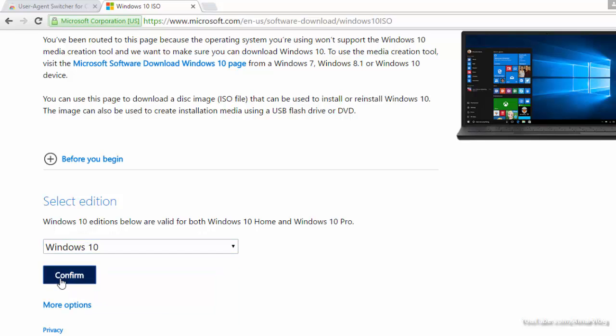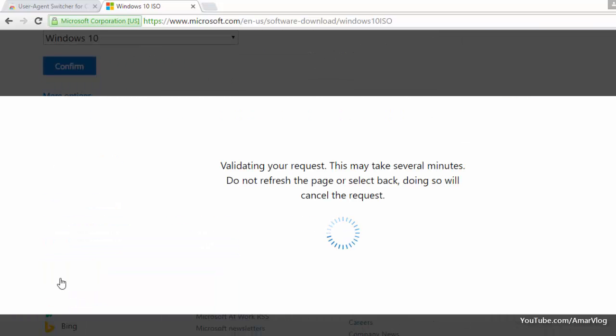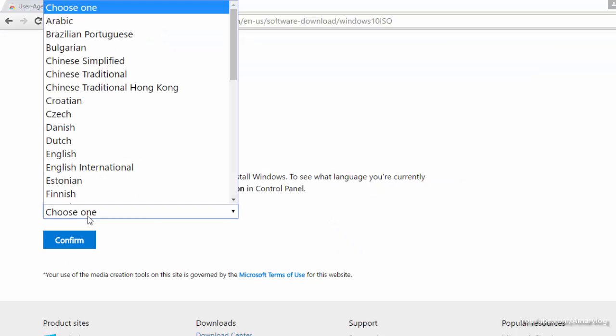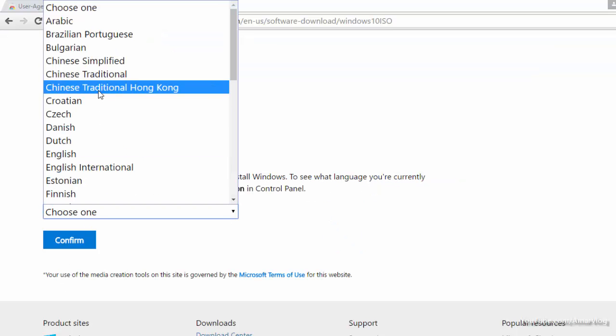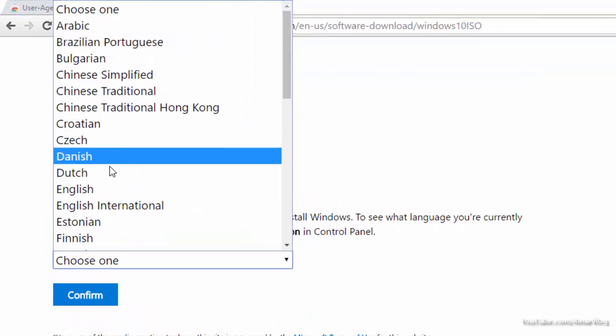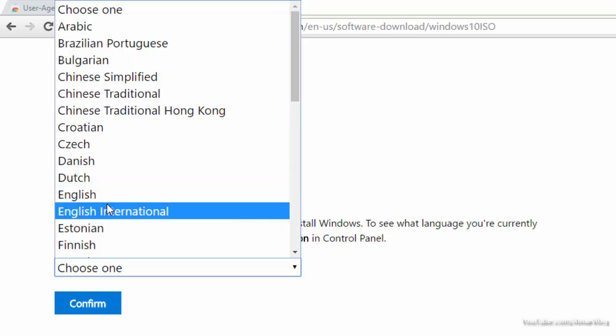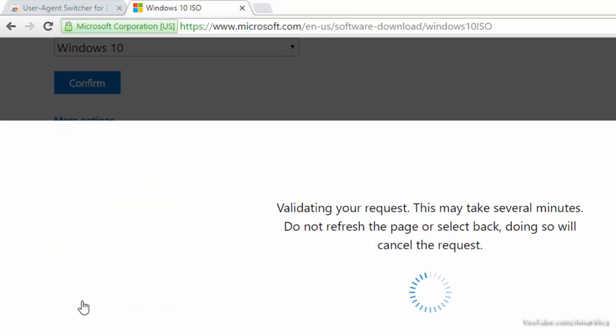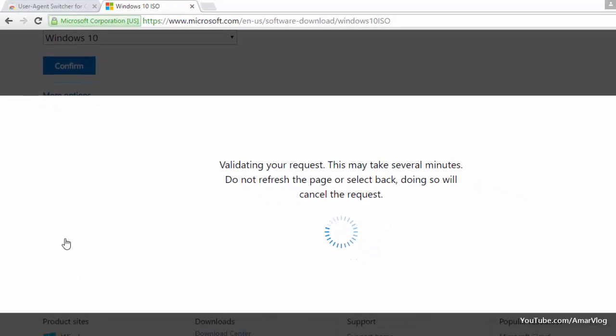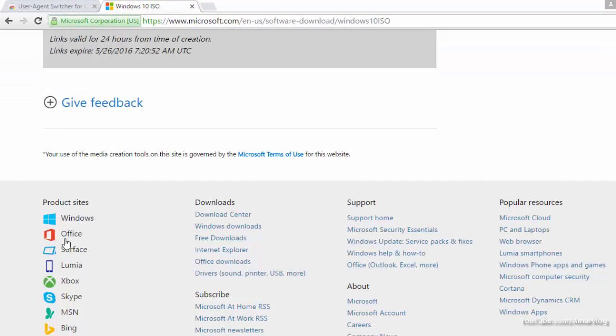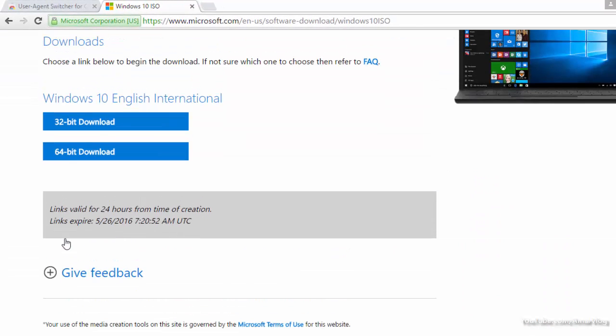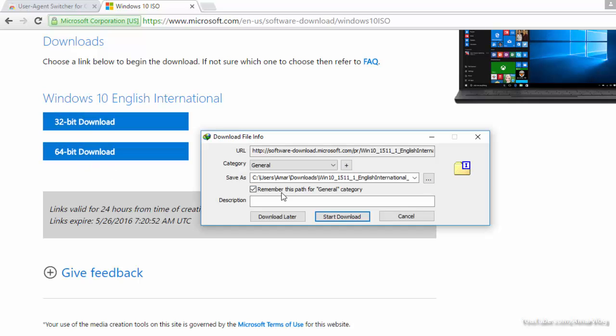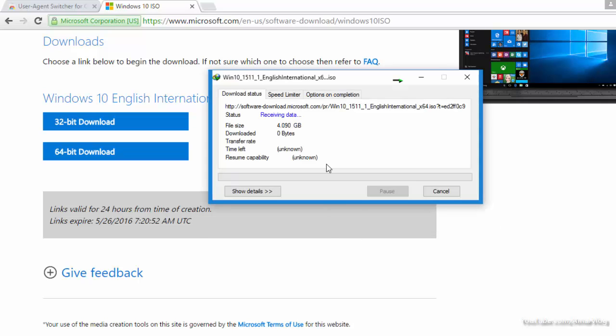Select Windows 10 and confirm. Choose any language you want to download - let's say English International. Select that and click confirm. Then choose whether you want to download 32-bit or 64-bit. Click on one of those links and your download will begin. So this way, guys...